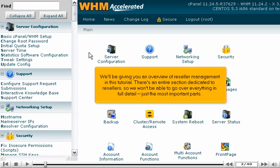We'll be giving you an overview of reseller management in this tutorial. There's an entire section dedicated to resellers, so we won't be able to go over everything in full detail, just the most important parts.